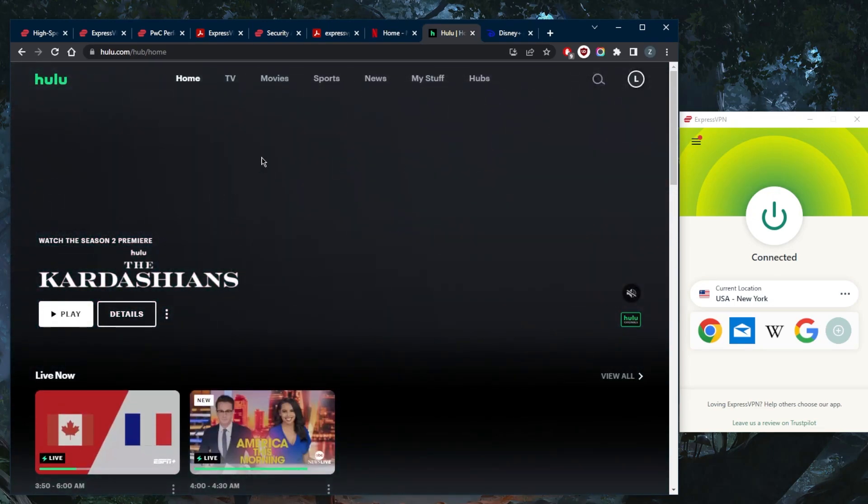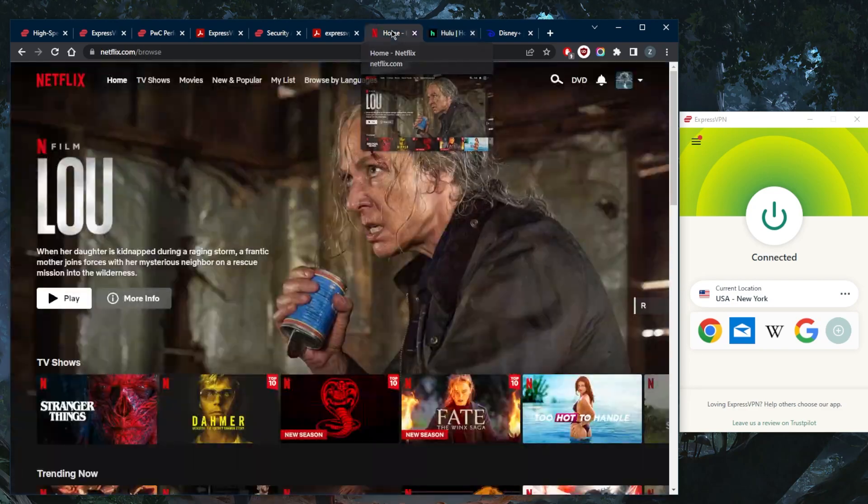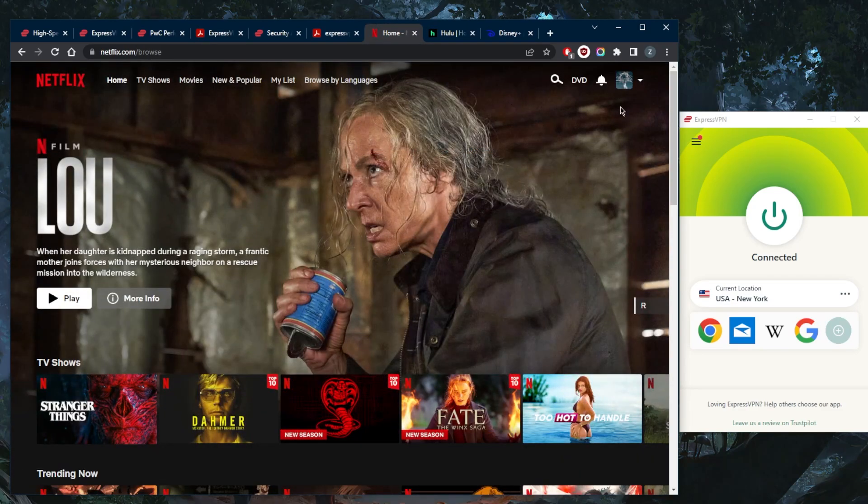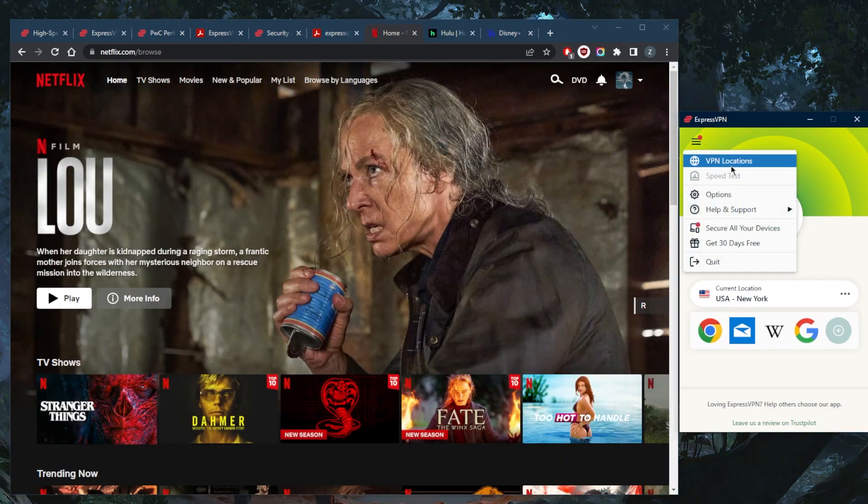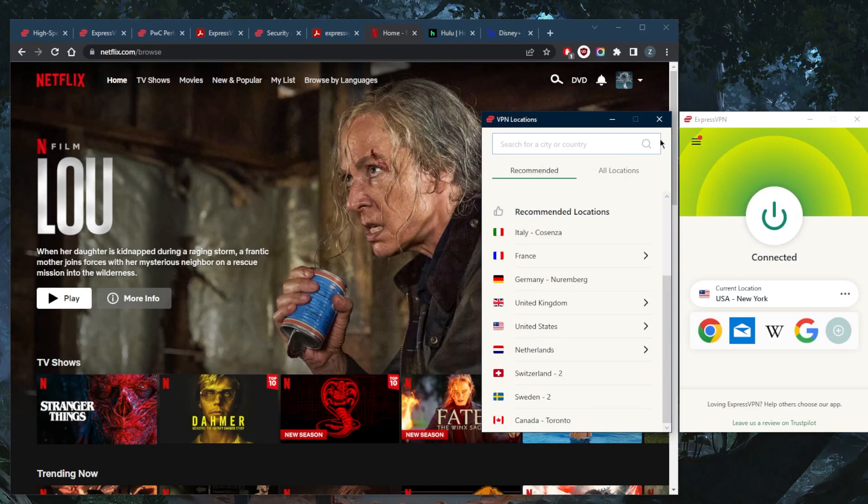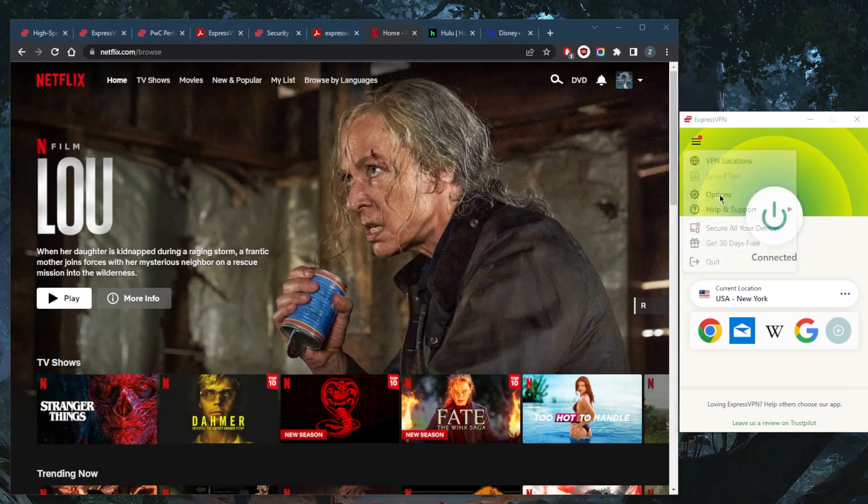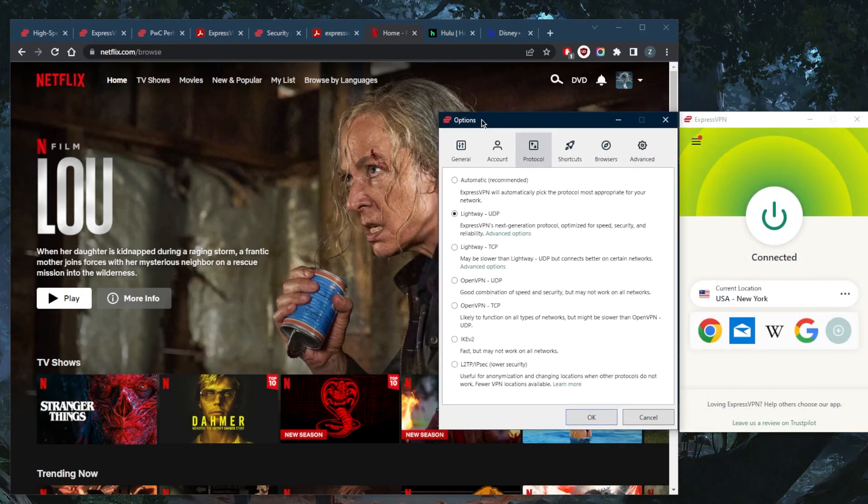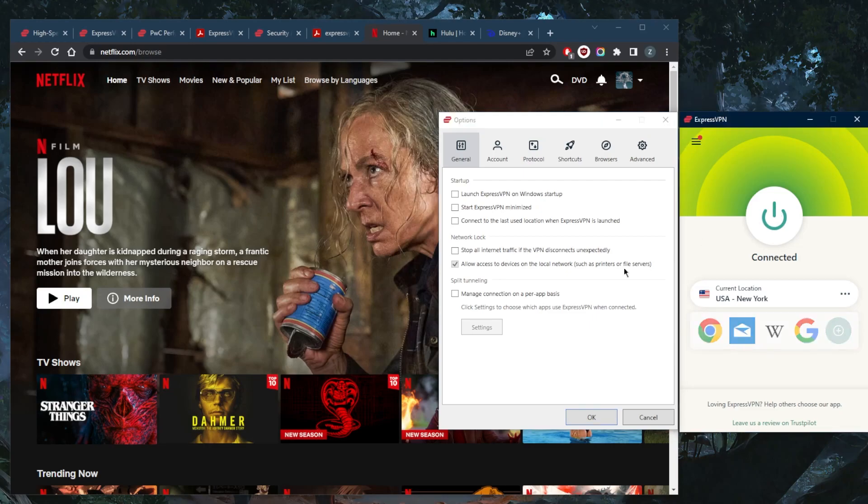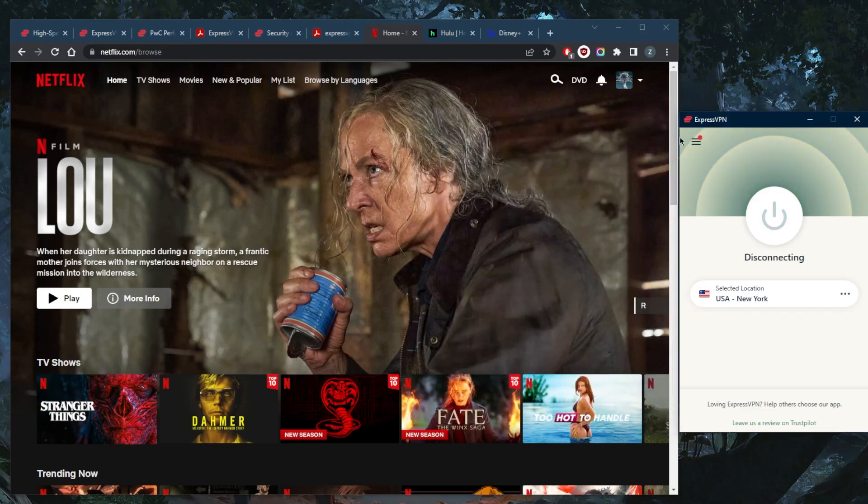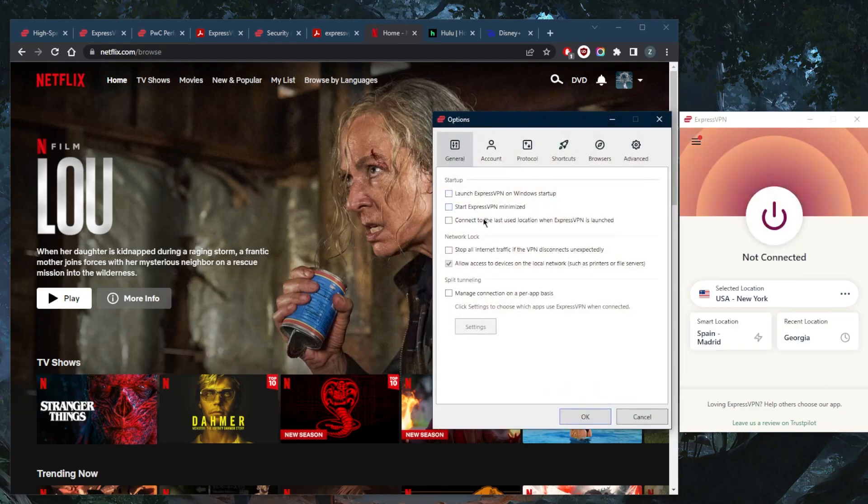Let's get into the features now. With regards to features, you have over 3,000 servers in 94 countries, and you have the necessary security features, nothing too fancy, just the kill switch and split tunneling. I'll have to turn this off just to demonstrate split tunneling. Let's go ahead and go to Options. The kill switch will stop your internet connection if the VPN disconnects unexpectedly, making sure that nothing leaks out of your device.